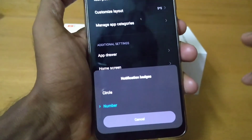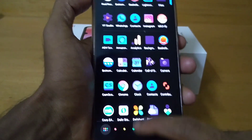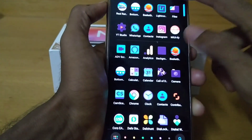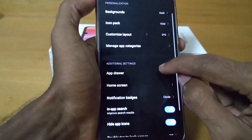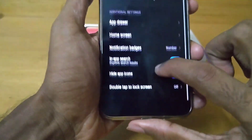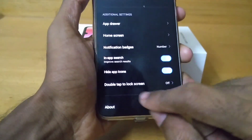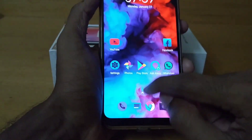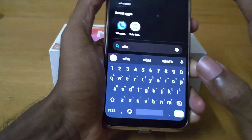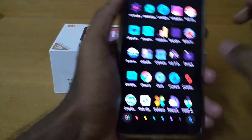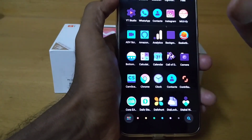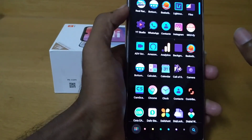Coming to notification badges, you can specify whether you want to display the number as a notification or just a circle dot. If you keep it as circle, any app with a notification just shows a dot over it. If you keep it at numbers, you get the exact count of notifications from that app — I keep it at numbers. There's also in-app search, an option to hide app icons, and you can even enable double tap to lock screen. The search bar is really cool — you can search for apps like WhatsApp and find them instantly, with a nice transition animation.